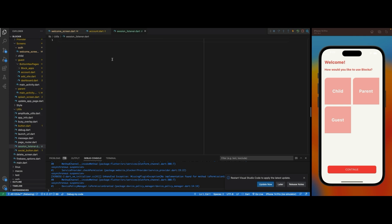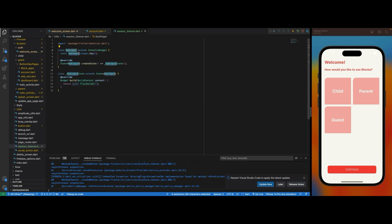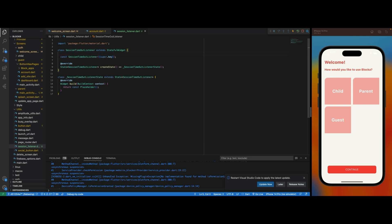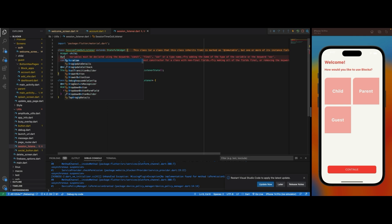Inside here I'm going to create a stateful widget because I want to handle all the logic inside this class and then wrap it inside our widget. So we'll have a 'SessionTimeoutListener'. I'm also going to create some parameters and a constructor. I'll need to pass in the child widget — because we're going to wrap it on top of our MaterialApp.